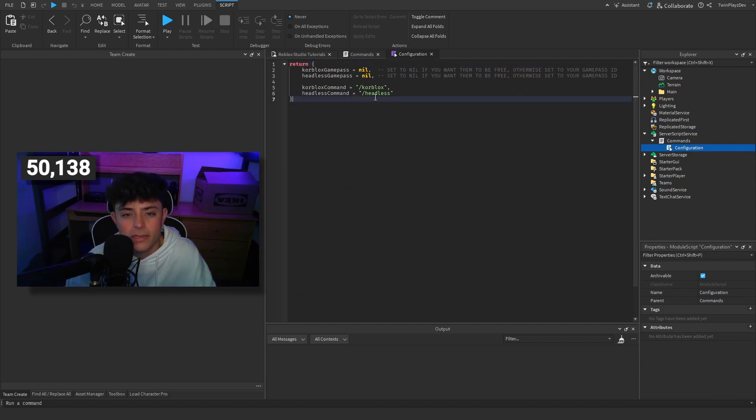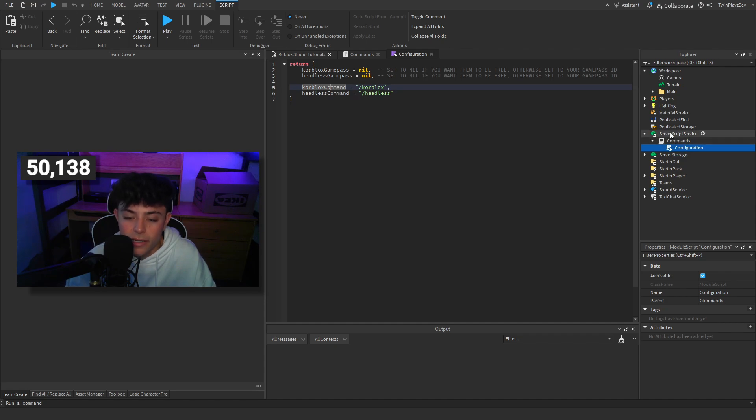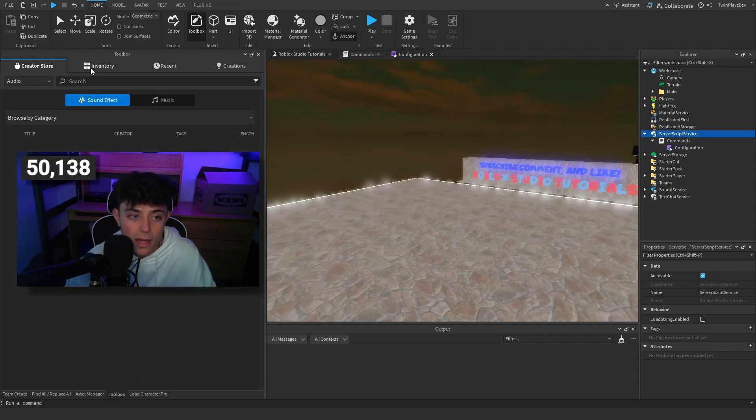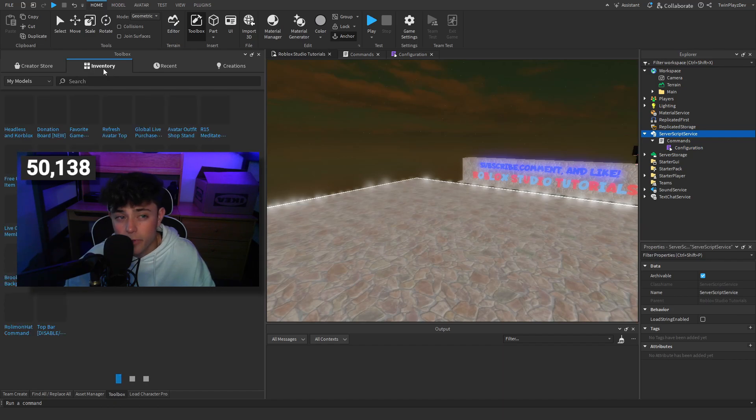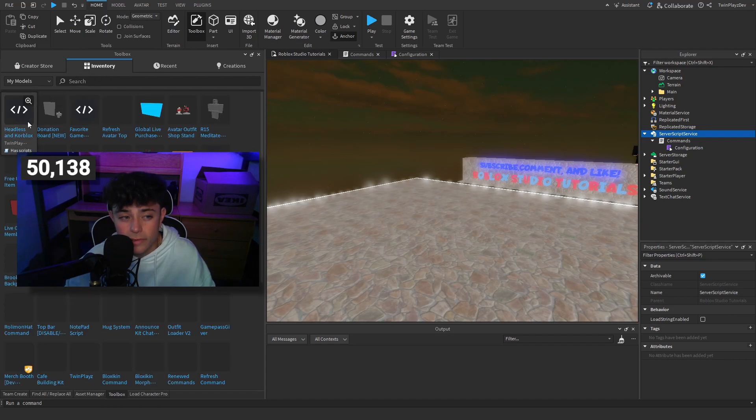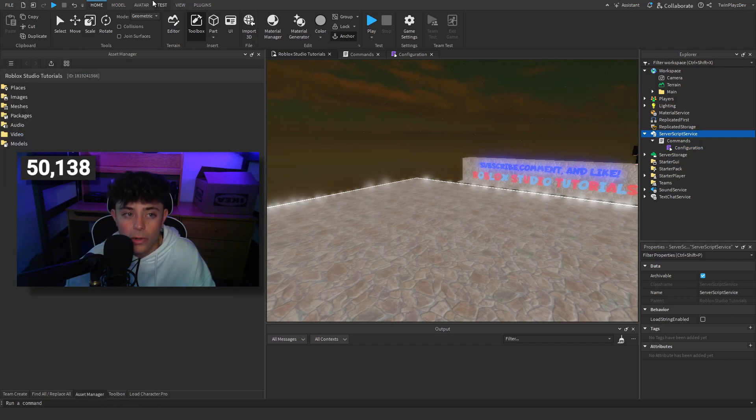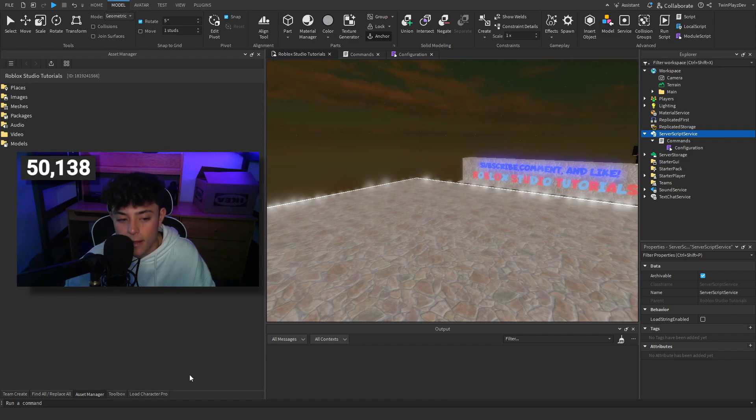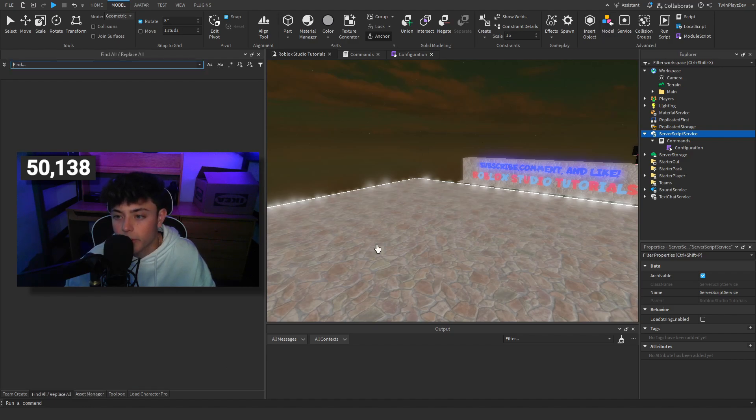The only thing I will have to tell you is if you want to change the commands, go inside the config and you go to server script right here. When importing it, you can either import it through toolbox or go to model and then download it right here.